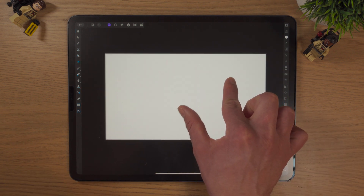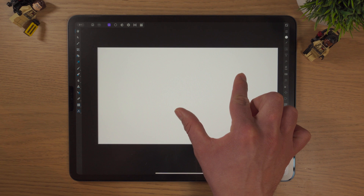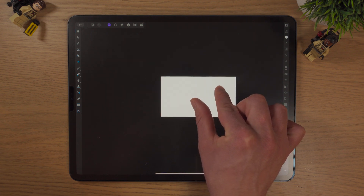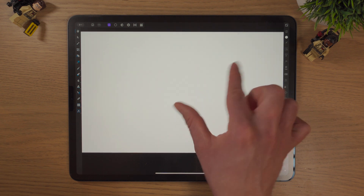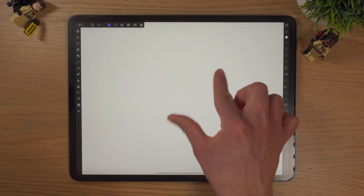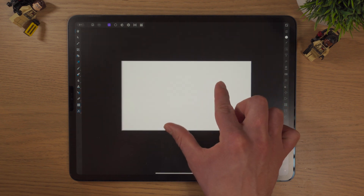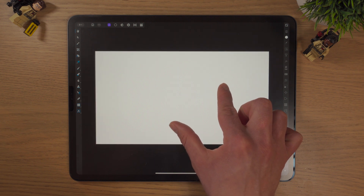If I pinch in, it zooms out. If I pinch out, it zooms in to the document.